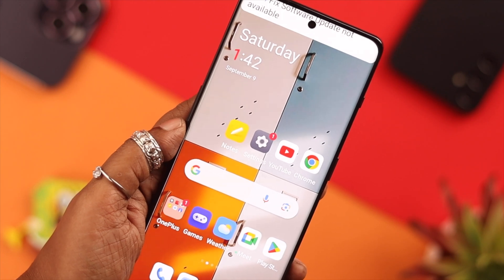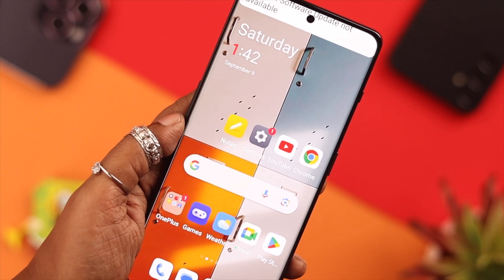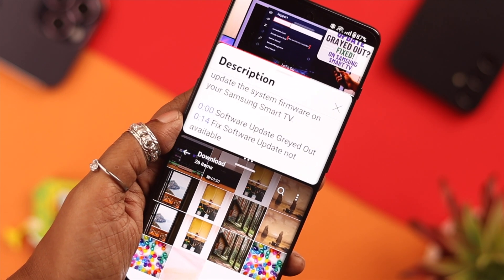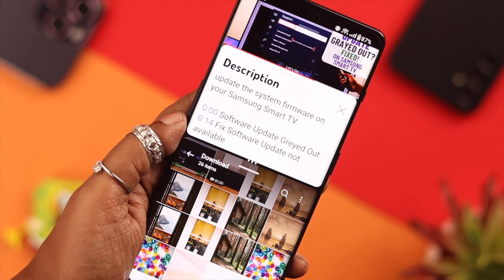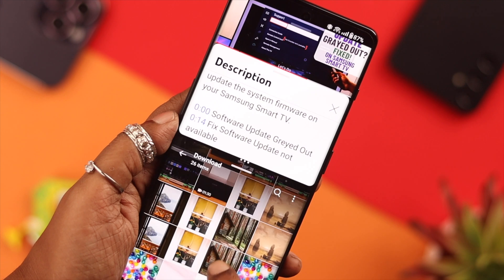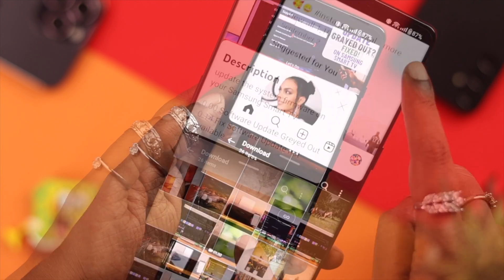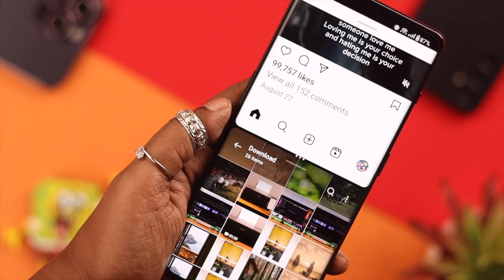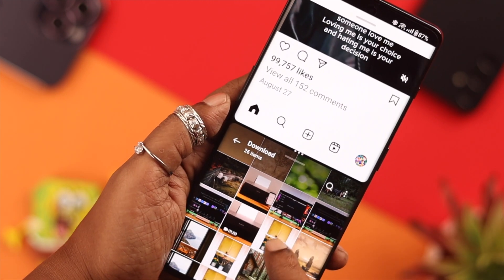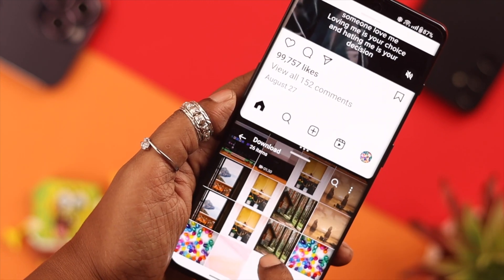Hey, what's up everyone! Do you want to use the split screen option on a OnePlus phone and multitask with both apps at the same time? Then stay with us — in this video we're going to show you how to do that.